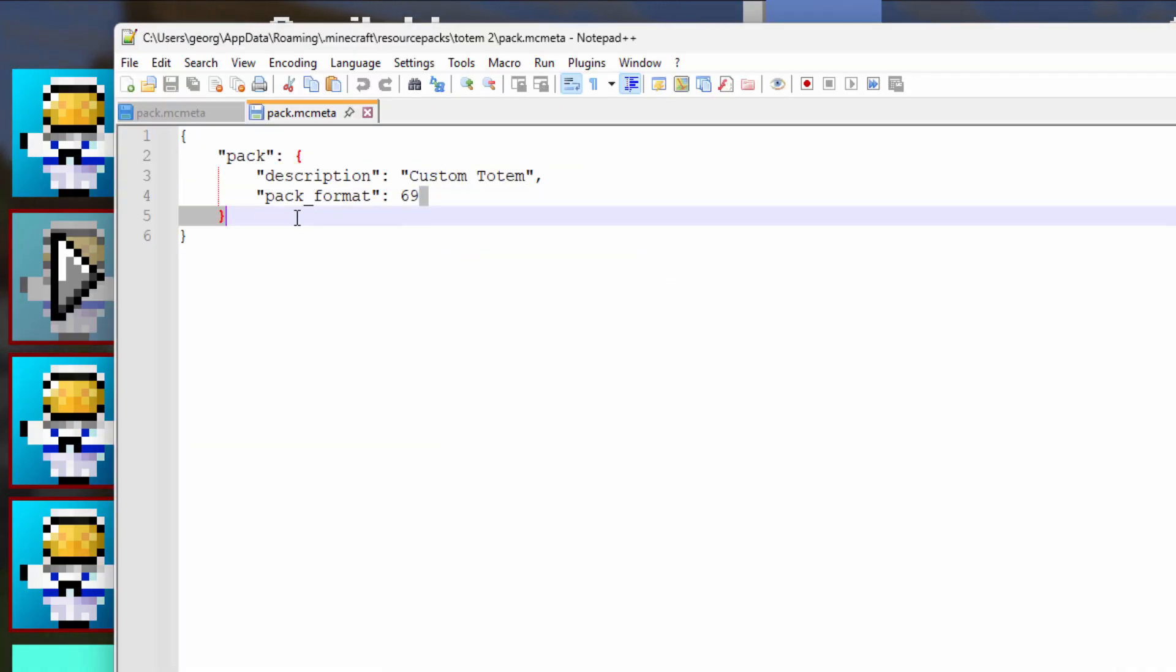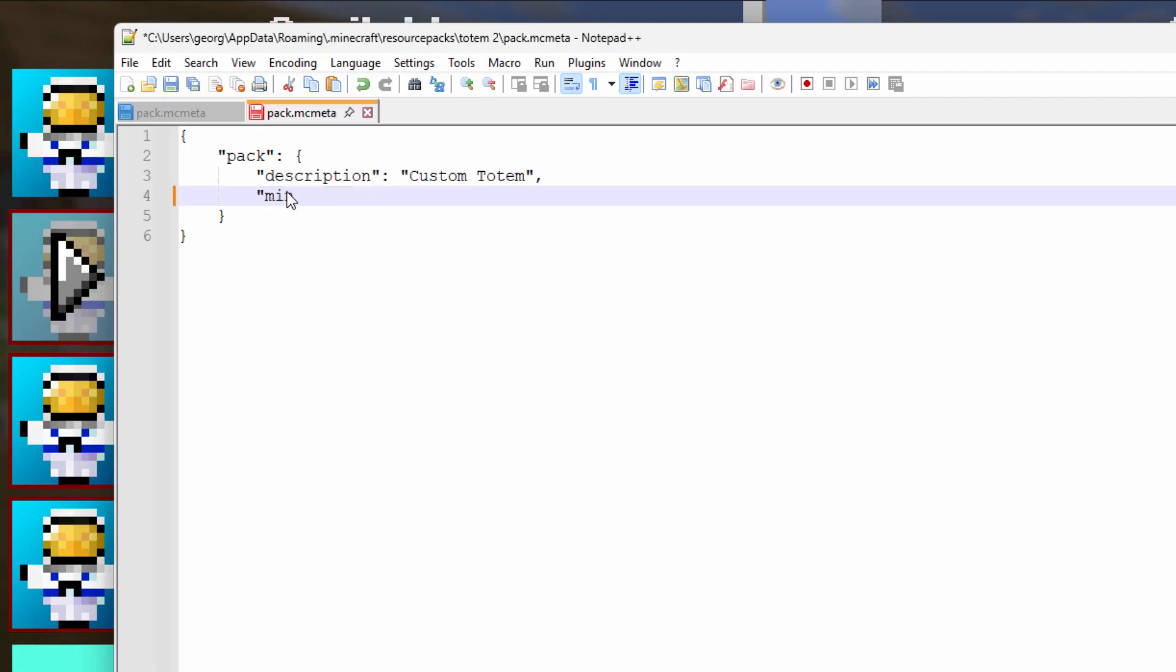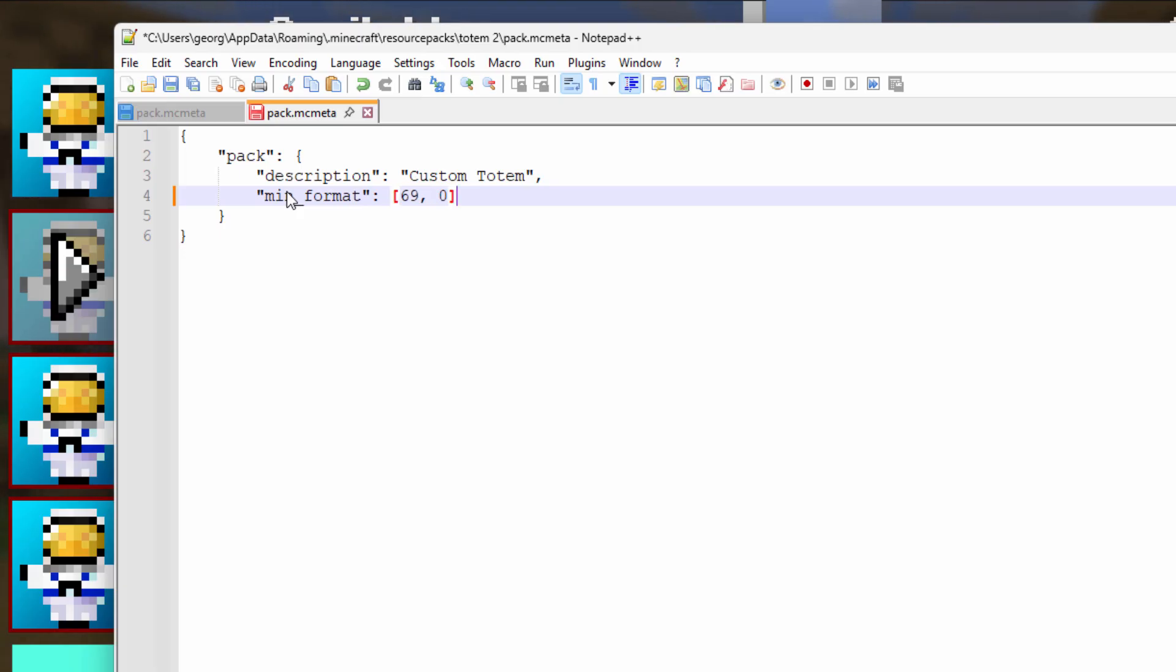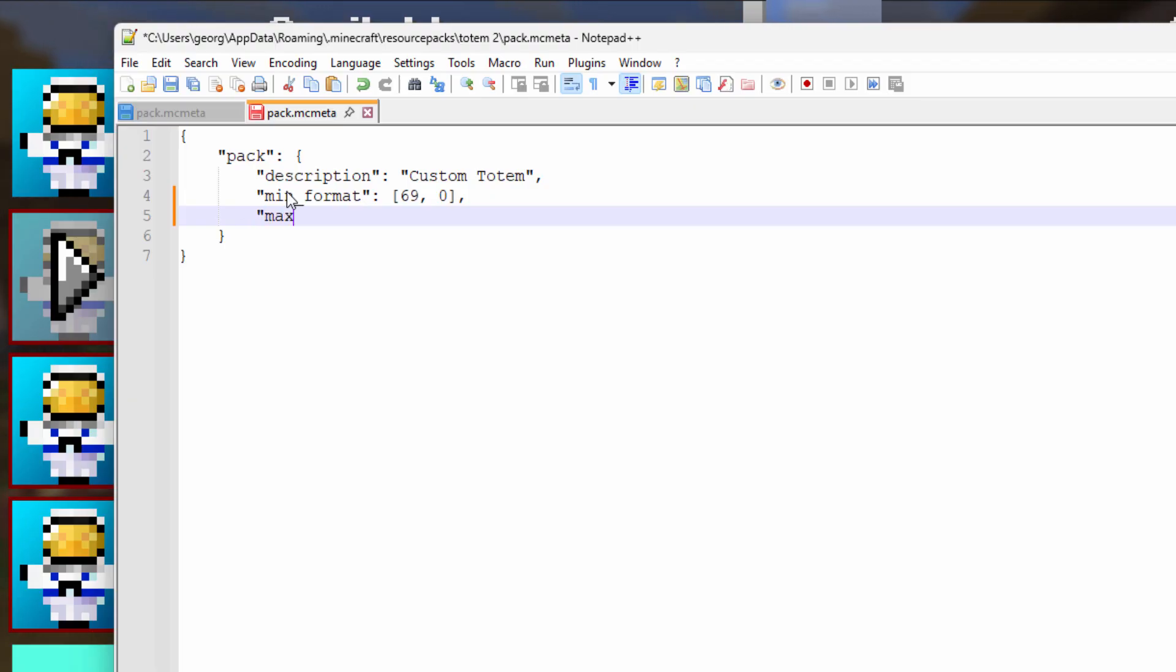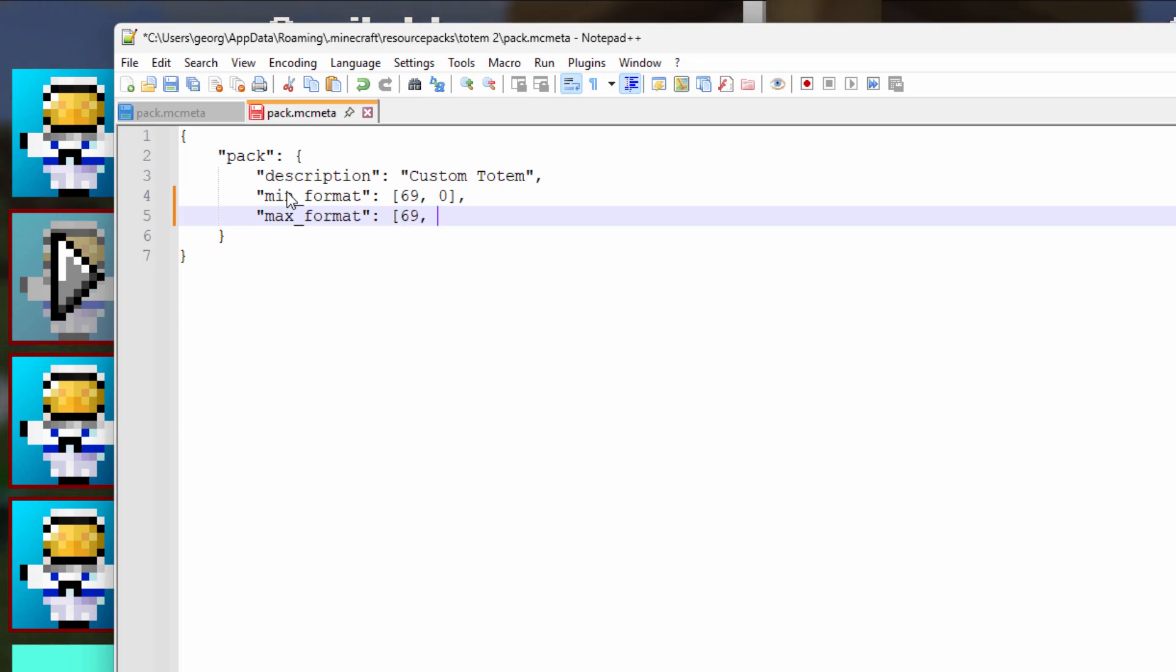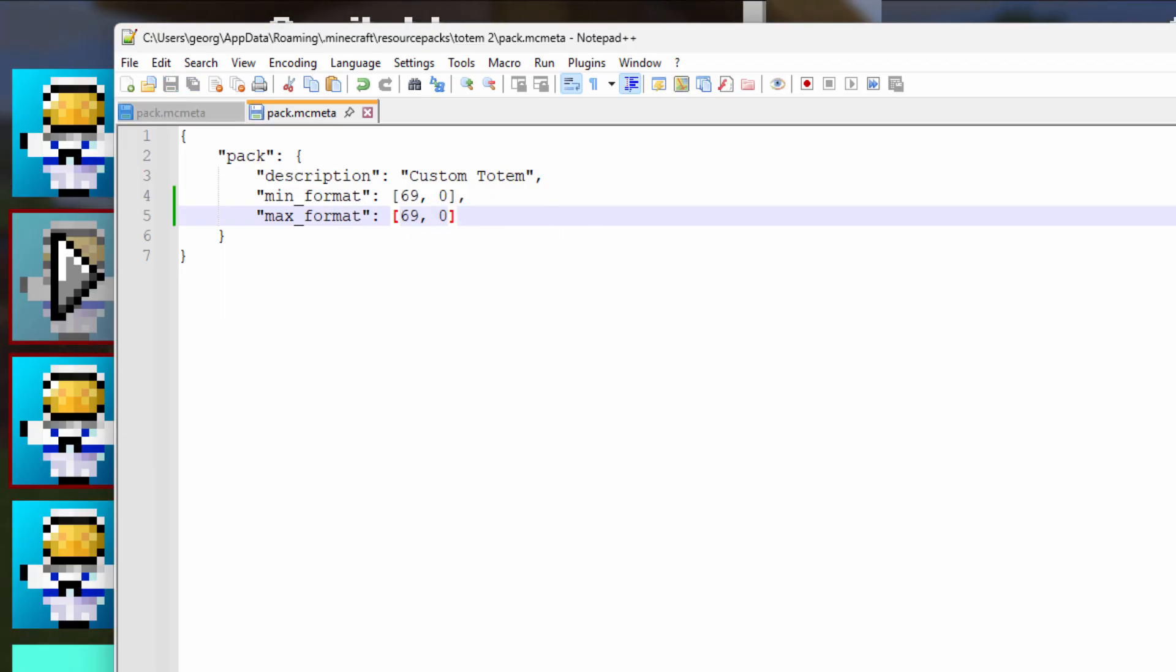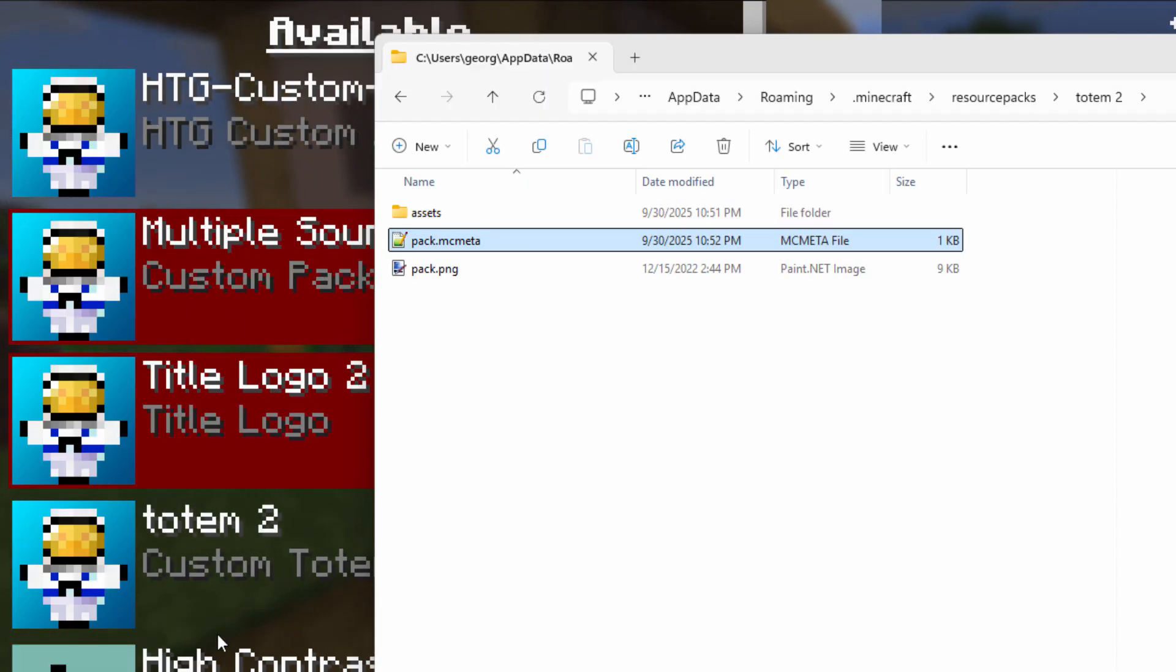We'll do the same changes in here again. This line goes away. And it becomes min_format, colon, space, square bracket, 69, comma, space, zero, square bracket, and a comma. And then max_format, colon, space, square bracket, 69, comma, and we're staying with zero for right now. And then a closed square bracket and no comma after the second one. Okay. That one is now fixed. Just save that and close that down. Notice that's now fixed down here.